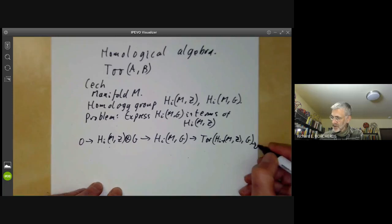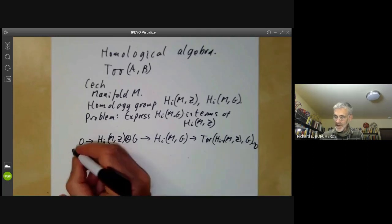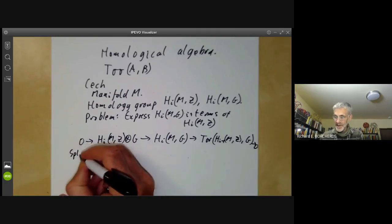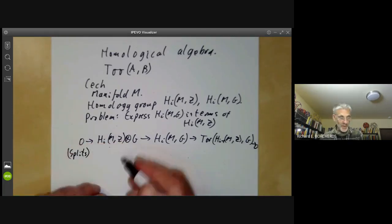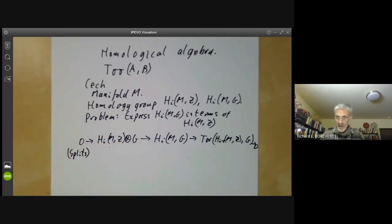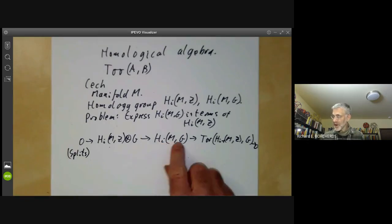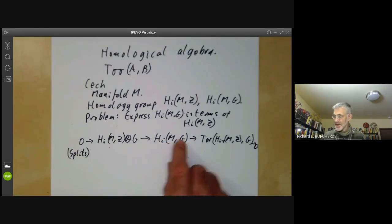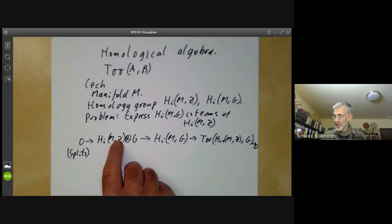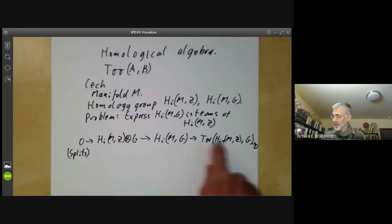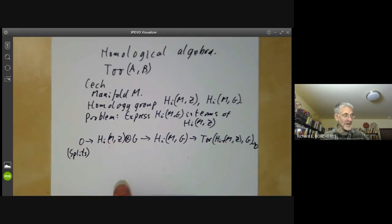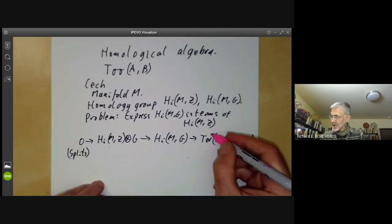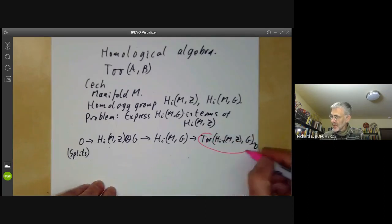Here we get this mysterious group Tor(H_{i-1}(M; Z), G), and that goes to 0. This actually splits in a non-canonical way. So this tells you what the homology of M with coefficients in G is in terms of the homology of M with coefficients in Z, provided you know what this rather mysterious group is.